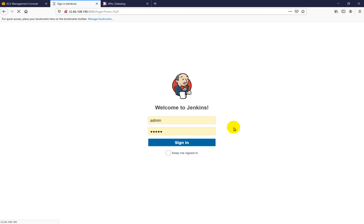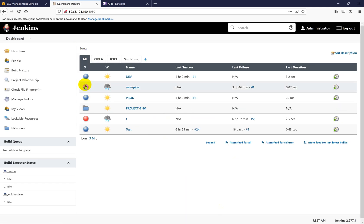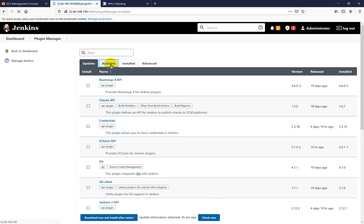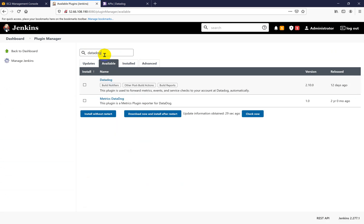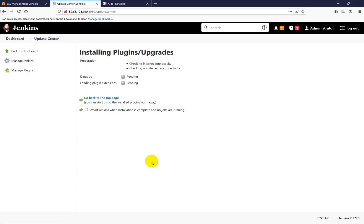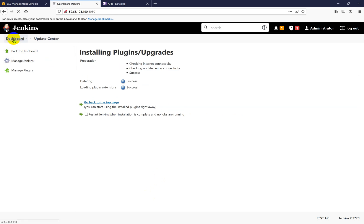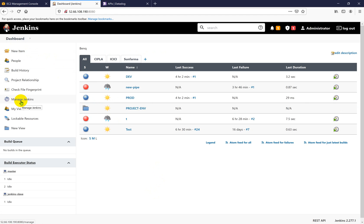Jenkins has restarted. Let's log in. Now going to Manage Jenkins, then Manage Plugins, and then go to Available and type Datadog. You will see two plugins — we require the Datadog plugin only; we don't need the Matrix Datadog plugin. Just go and install it. It is installed now. Go back to the dashboard.